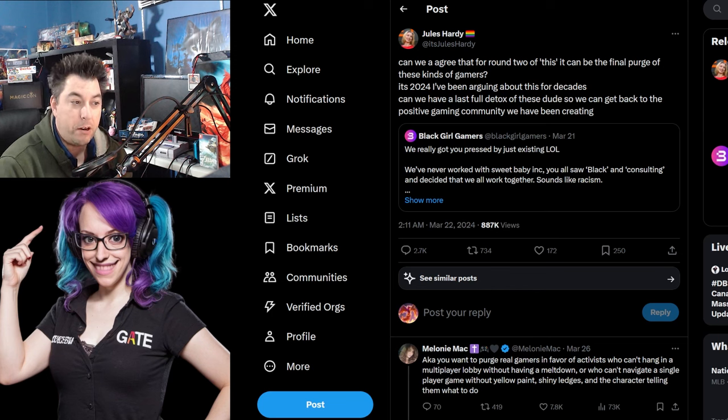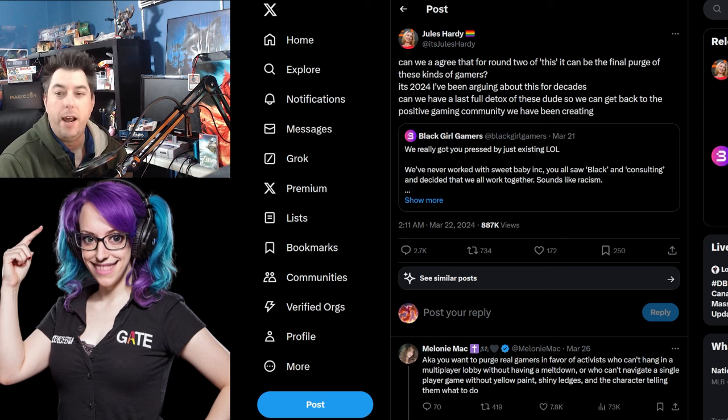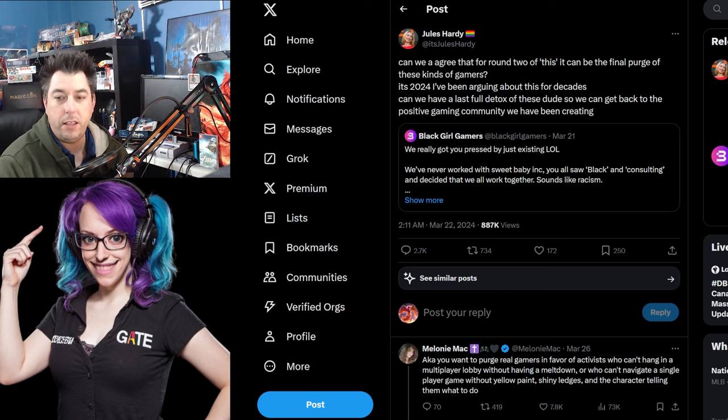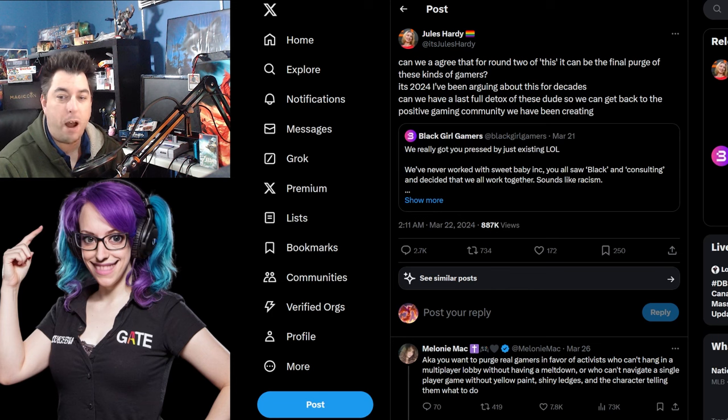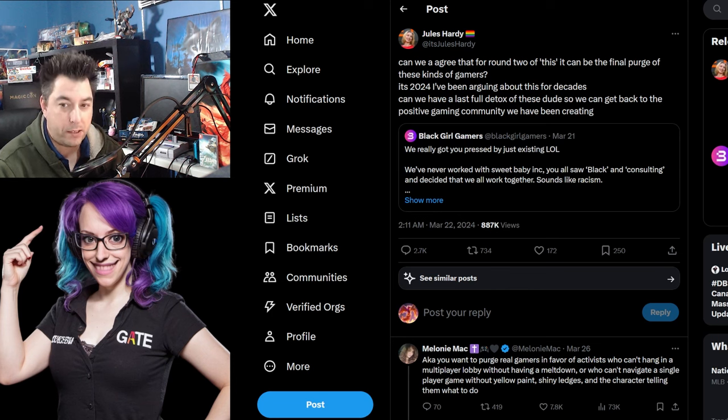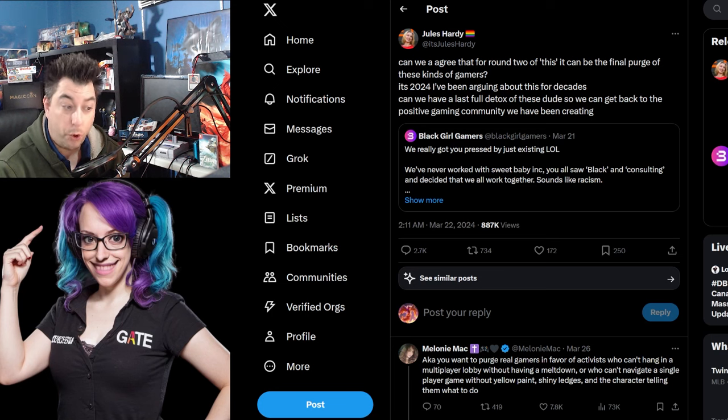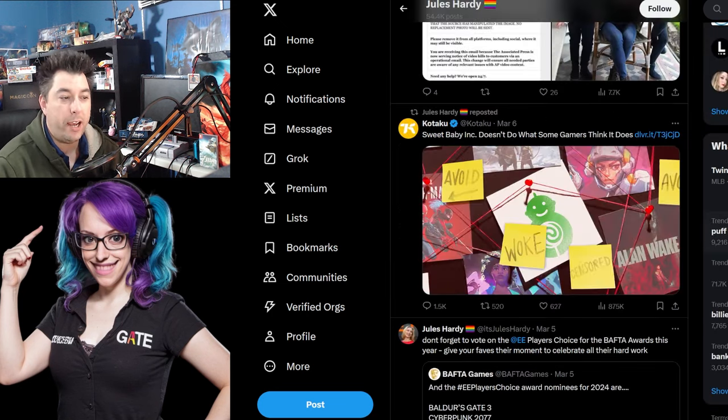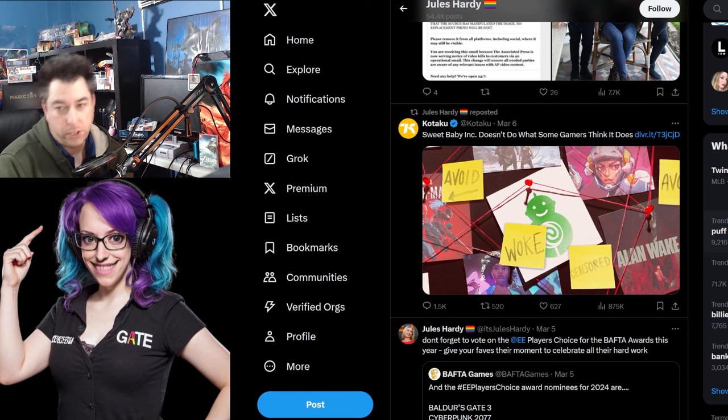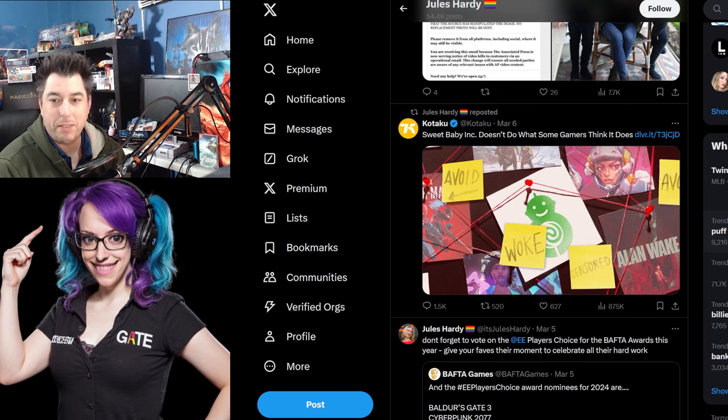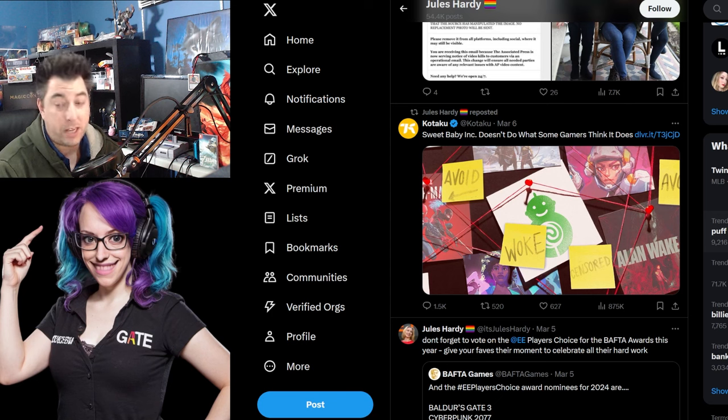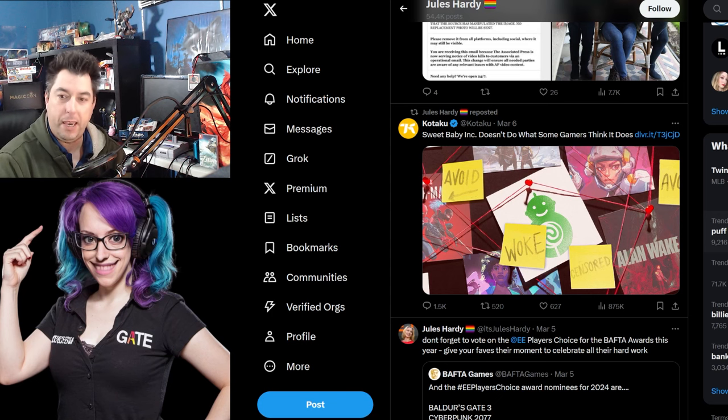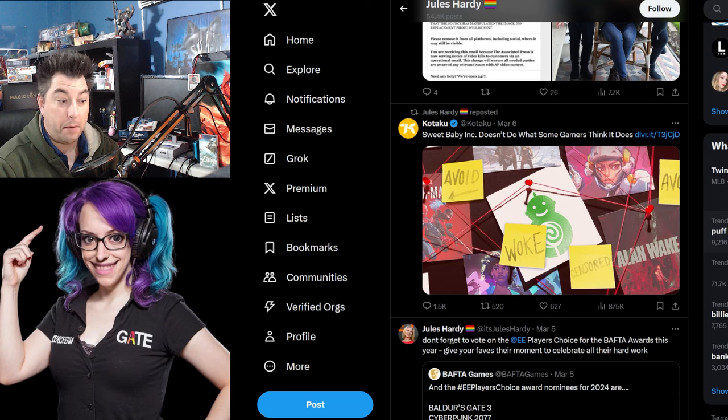It hasn't been exactly positive when we see nothing but layoffs. We see nothing but games failing because it's not what gamers want to play. It's not the escapism that we're looking for. It's not where we can enjoy our time together. This comes from Jules Hardy. Of course, they've reposted the Kotaku article that was nothing but spreading disinformation and lies about the gaming community and how the Sweet Baby Inc. situation came about.